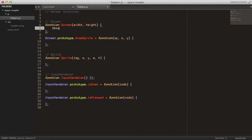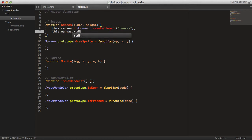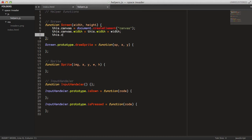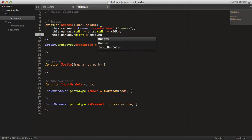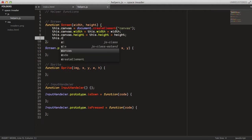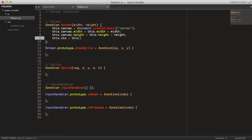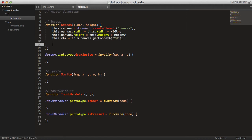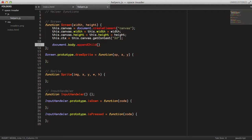We can start by creating the Screen class. It has this.canvas equals document.createElement('canvas'), as we have done in previous videos. Then let's set the width of the canvas and save that to this.width. Let's set the height in the same way, so this.height equals the height parameter. Then let's create a context: this.context = this.canvas.getContext('2d'). And then let's append it to the body of the document: document.body.appendChild(this.canvas).